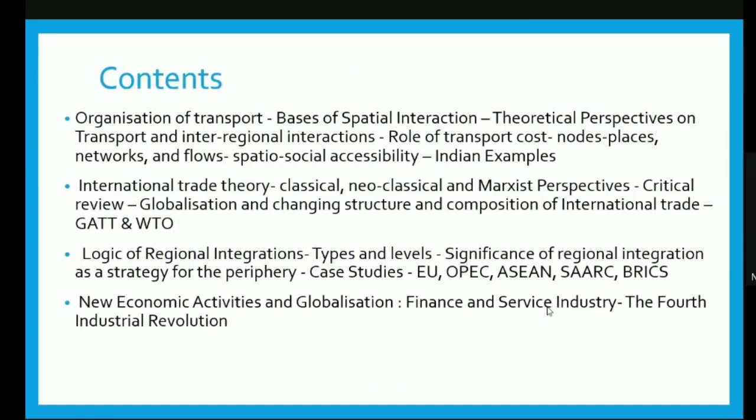The contents under this fold include the organization of transport, in which we will discuss the basis of spatial interaction, the theoretical perspective of transport, inter-regional interactions, the role of transport costs, nodes, places, networks and flows, and spatial social accessibility with Indian examples. We will also cover international trade theory — classical, neoclassical and Marxist perspective, critical review, globalization and changing structure and composition of international trade with reference to GATT and WTO.